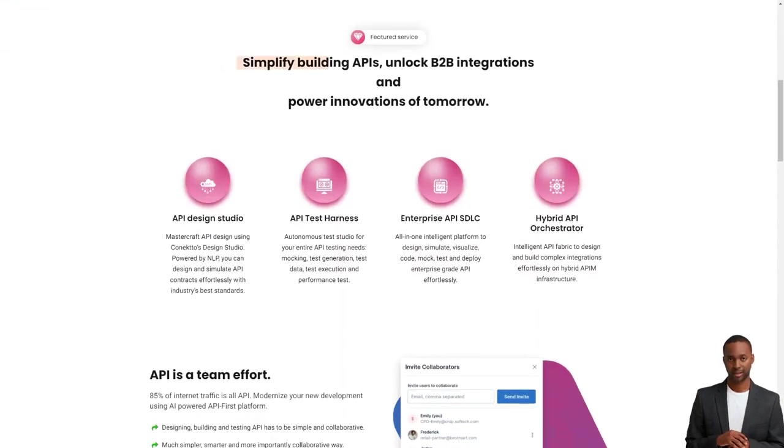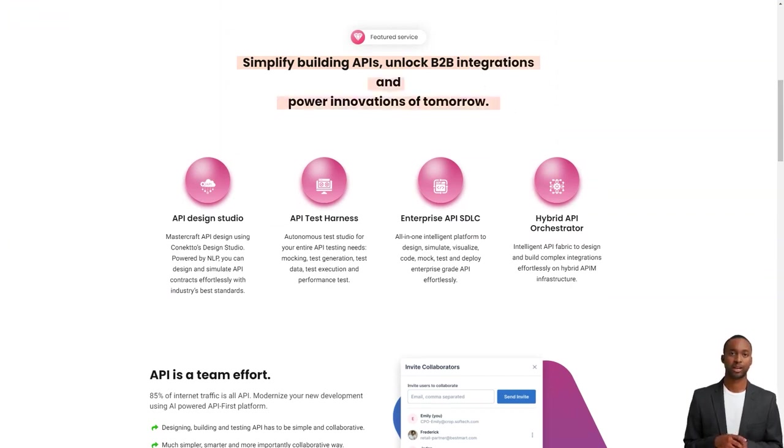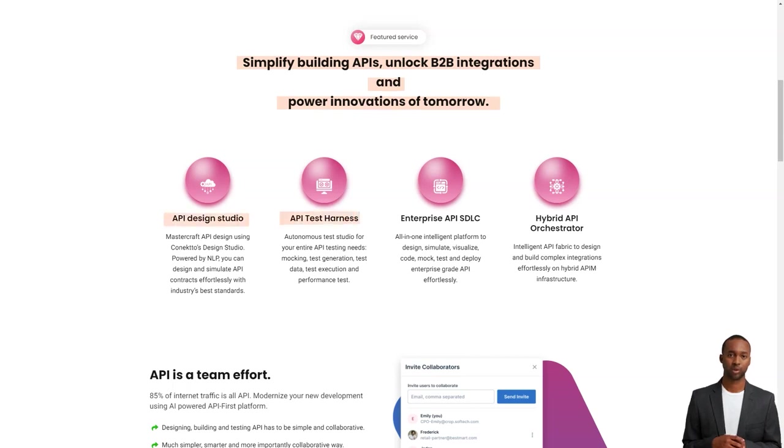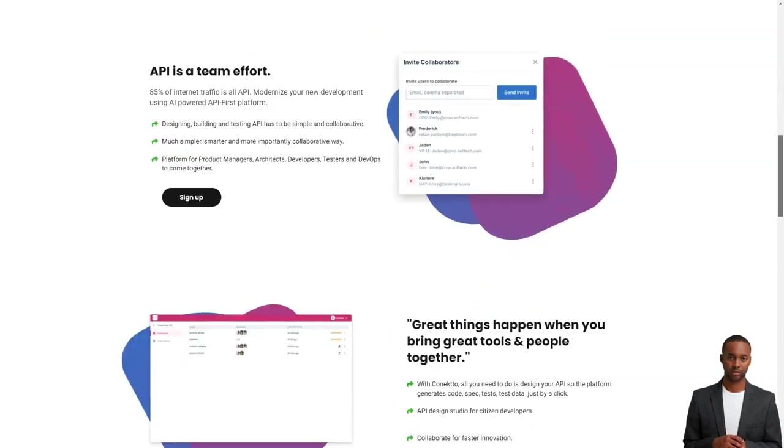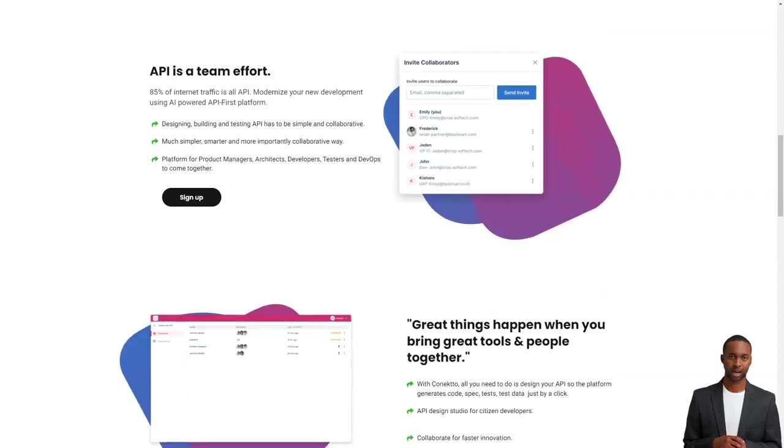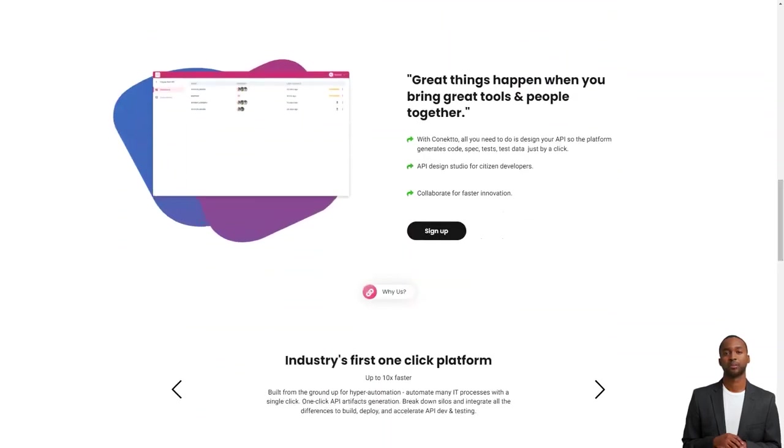Let me tell you more about Connecto Design Studio. This product is a dream come true for product managers who want to develop APIs without technical know-how. With its intuitive drag-and-drop interface, product managers can quickly develop APIs without getting bogged down by the complexities of coding.